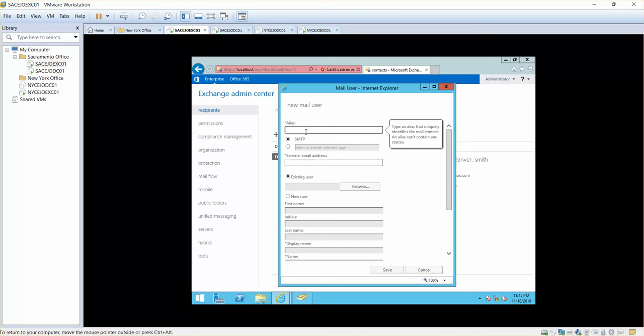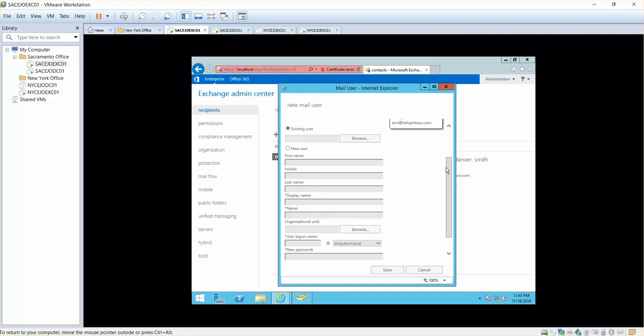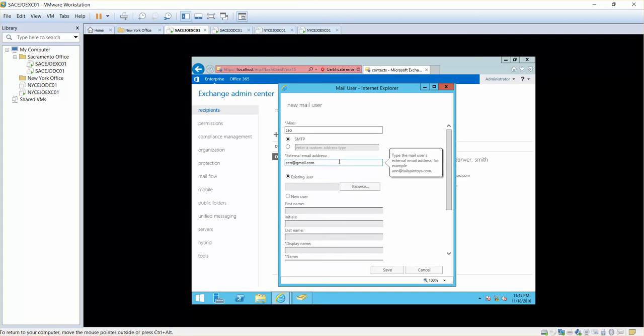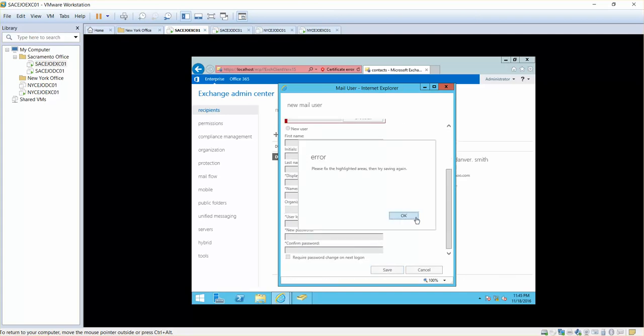For example, this is going to be for CEO and the external email address is CEO at gmail.com and then this is external user. I will simply click on save.